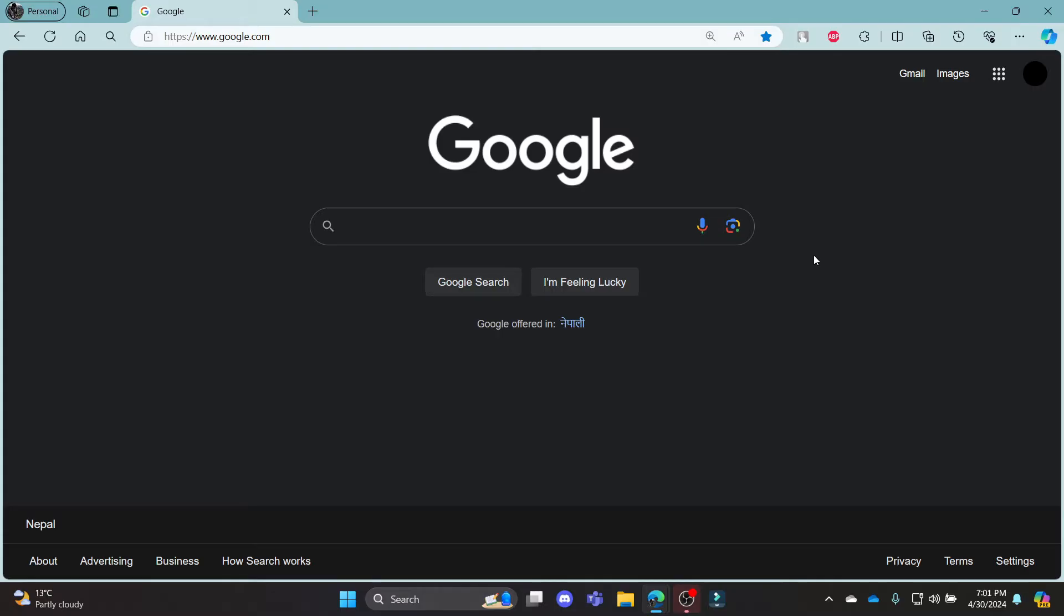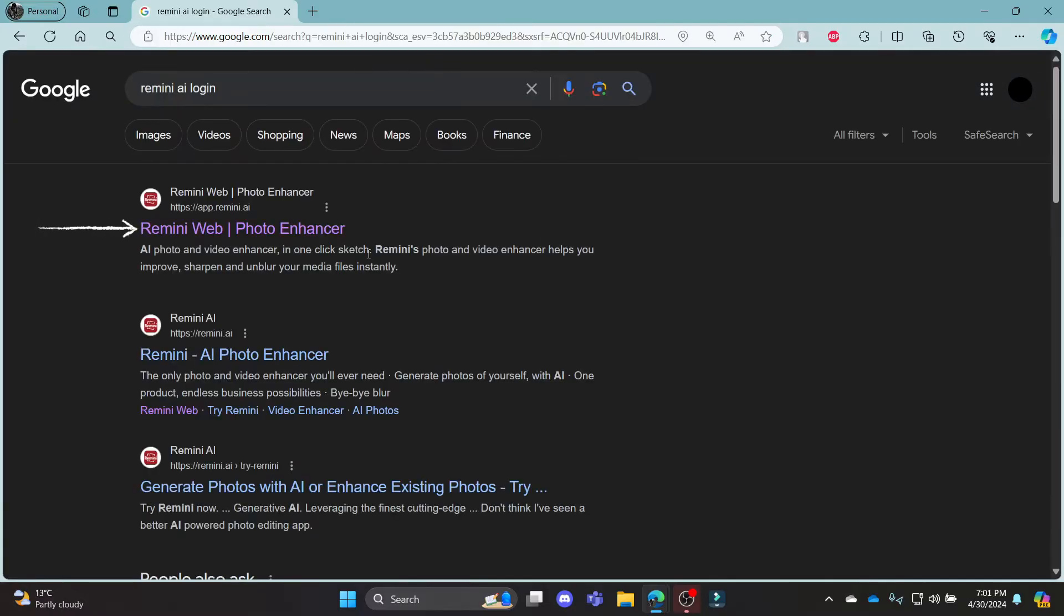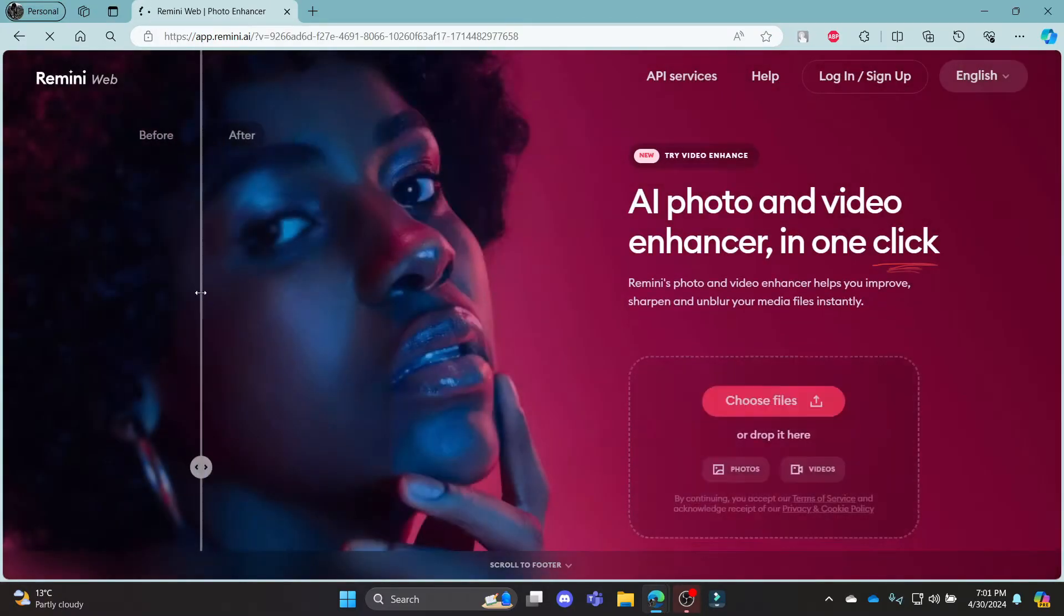Go ahead and open Chrome or your browser on your PC. Go to the Google search bar and search for Remini AI Login. Click on the first link which appears on your screen.